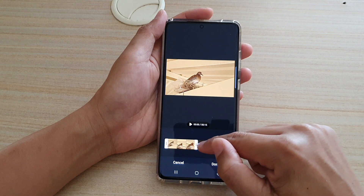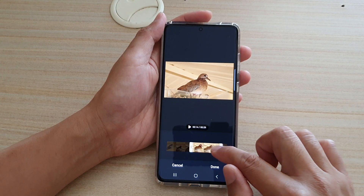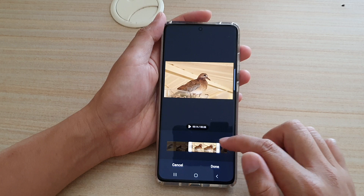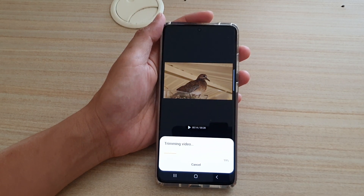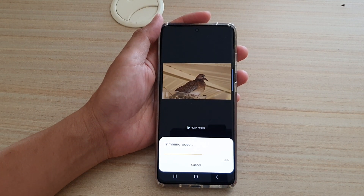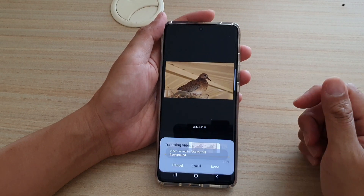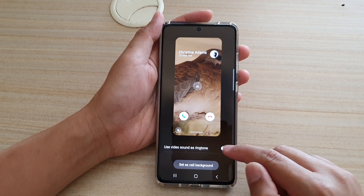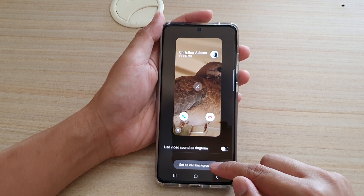Then I need to trim it down to 15 seconds. You can move this bar across the screen to choose the clip to around 15 seconds, then tap on Done. Now it is trimming the video and saving it into your call background library. Just wait for that to finish. Okay, that's done. Here you can also turn on 'Use video sound as ringtone' if you wanted to. Otherwise, simply tap on 'Set as call background.'